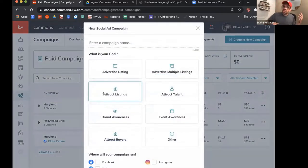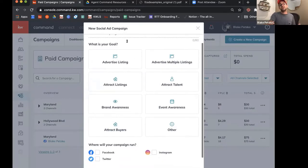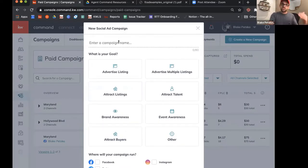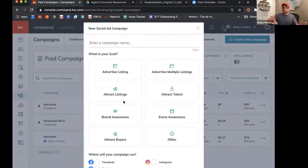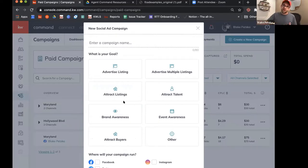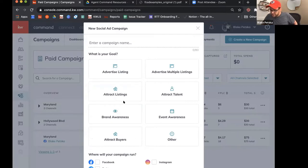Then we just have to answer a couple of questions, starting with the campaign name and identifying a goal. It's really good to come in with a game plan — to know exactly what the purpose is, who you're trying to attract, and what the mission is. For this first one, let's start with a property. I like the one you sent me yesterday.